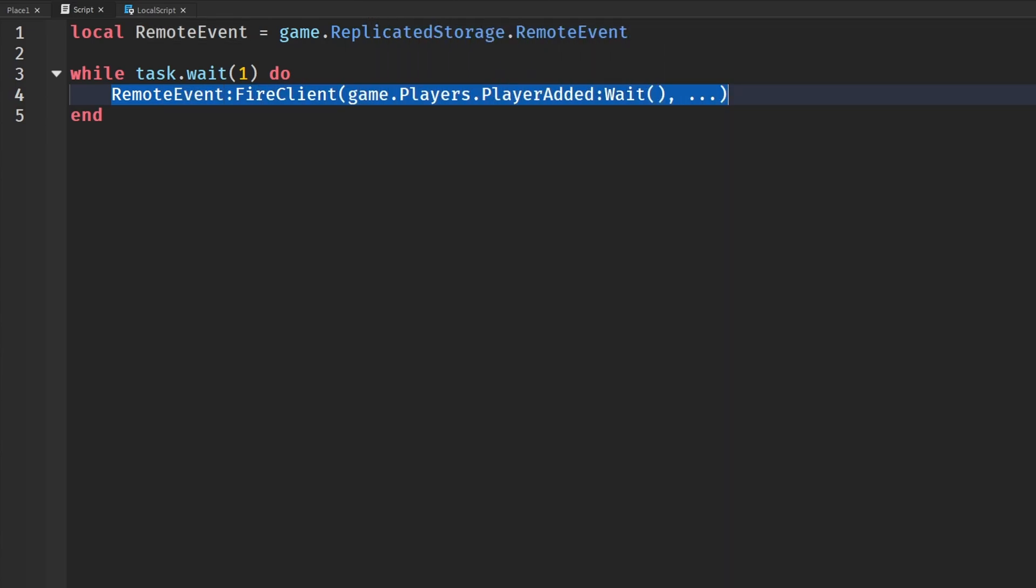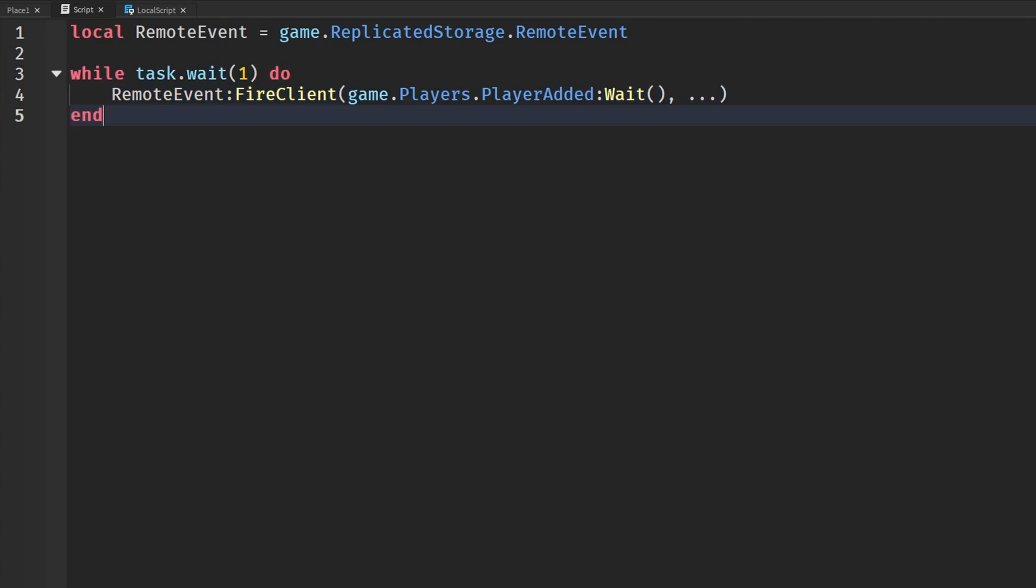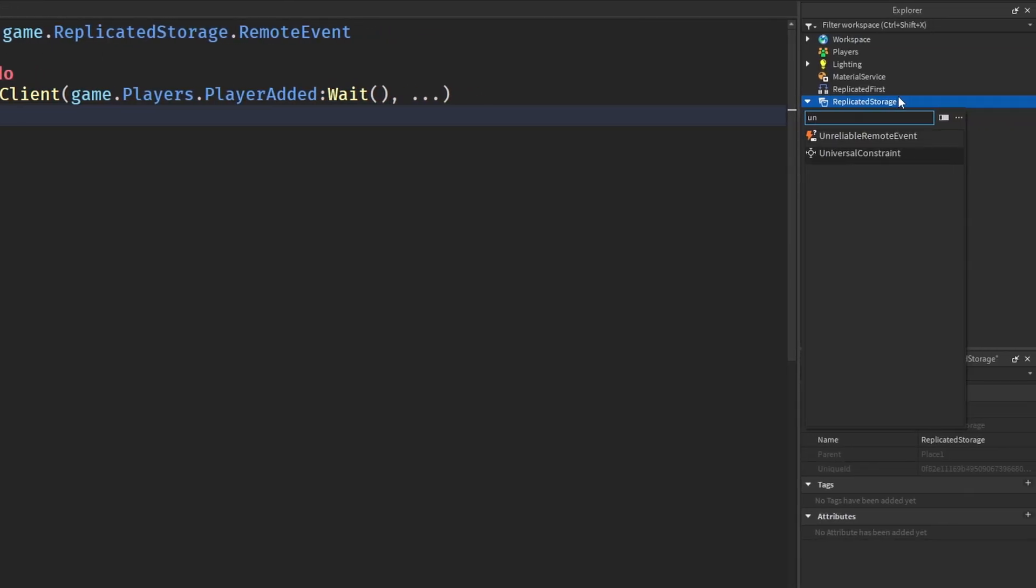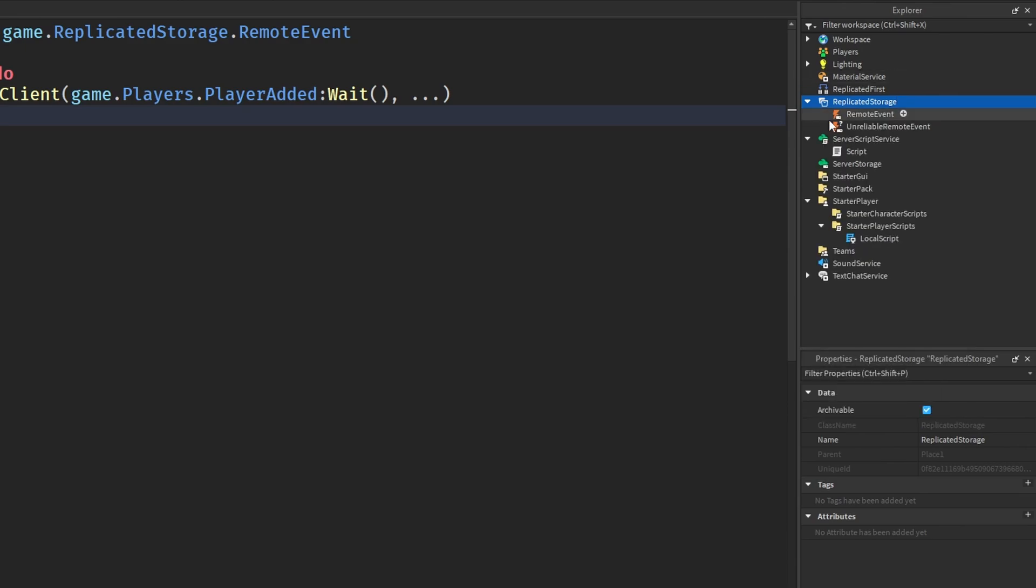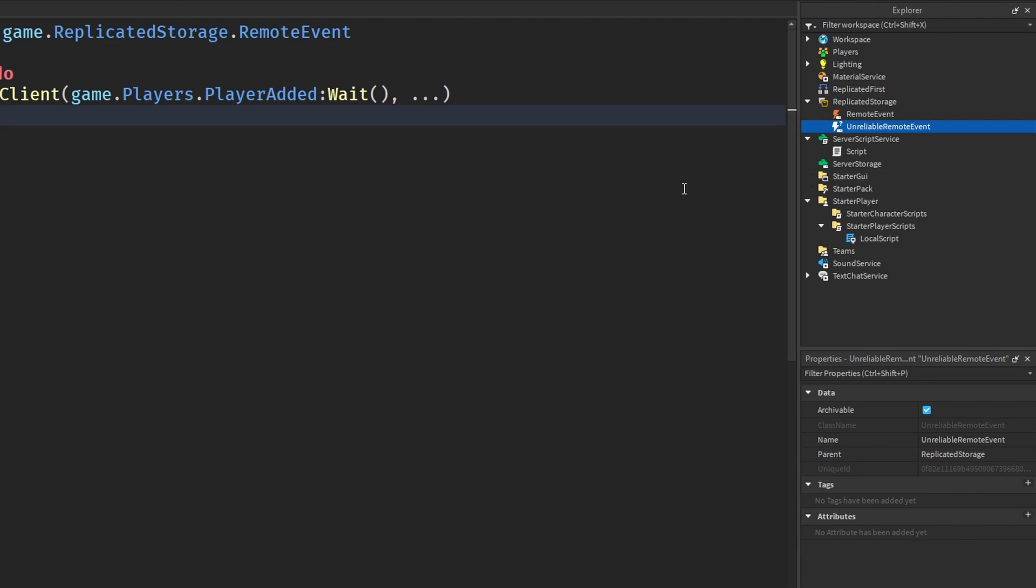So for something like this that you want to run a lot of times every second or a few seconds, and you're firing remote events a lot of times and taking up a lot of network, you want to use an object called an unreliable remote event to help relieve that. Basically, what unreliable remote events do is they run extremely fast, but as it says in the name, it's unreliable, meaning it's not 100% guaranteed that the data is going to get sent across to the client, and the order in which they are being sent is not guaranteed either.